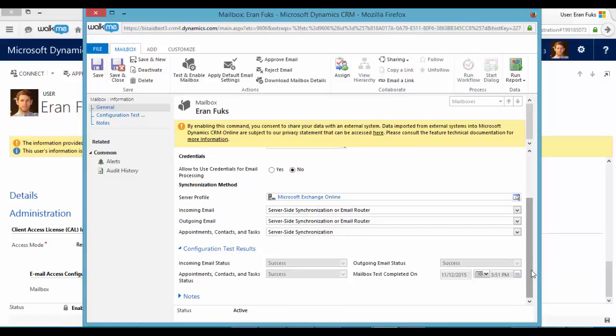Okay, that's perfect. We can see that all configuration test results are successfully done. So now we can test this connection.